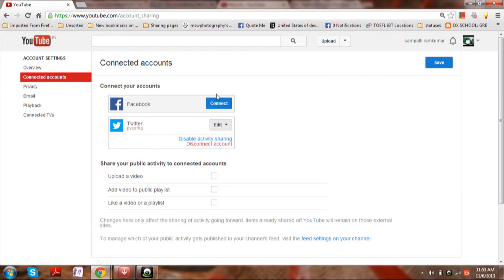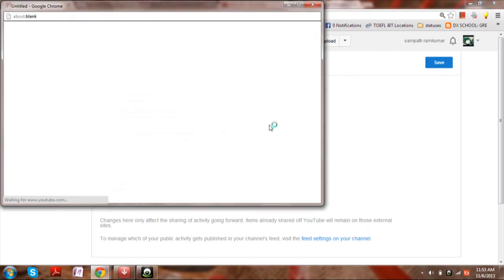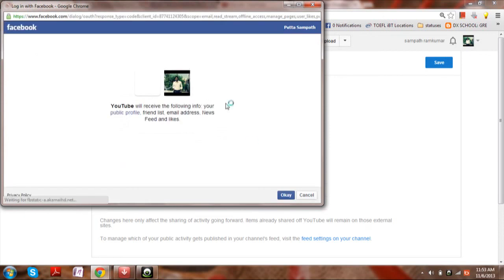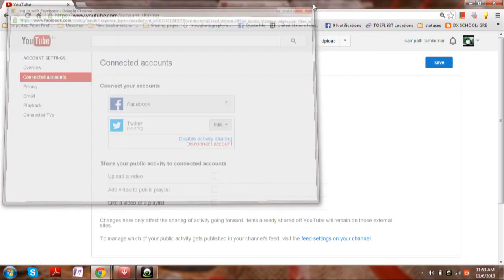So if you wish to connect, then directly click on connect. You will be redirected to the Facebook login, and if you wish to connect the accounts, just click OK. That's all.